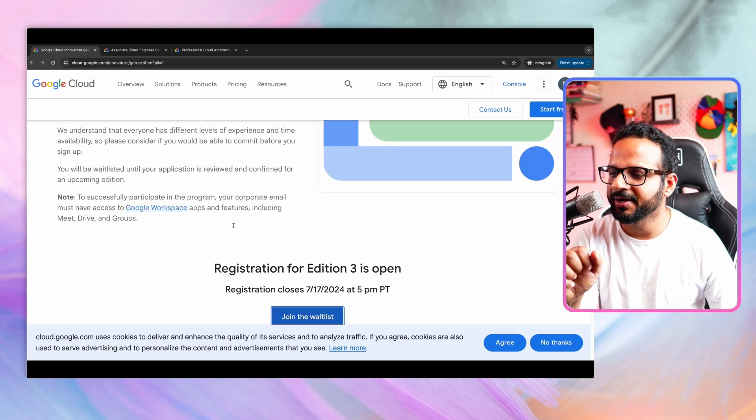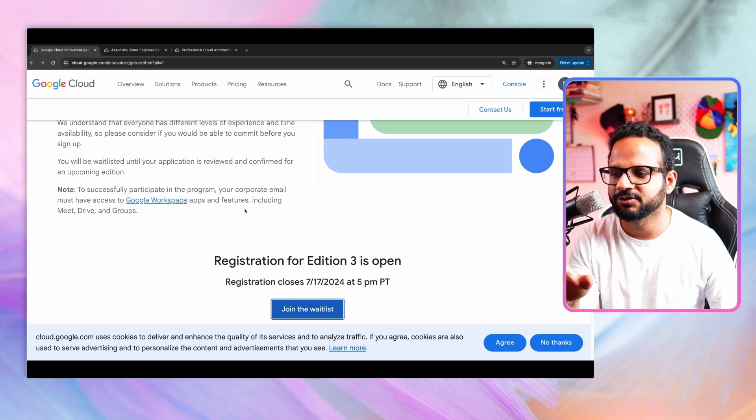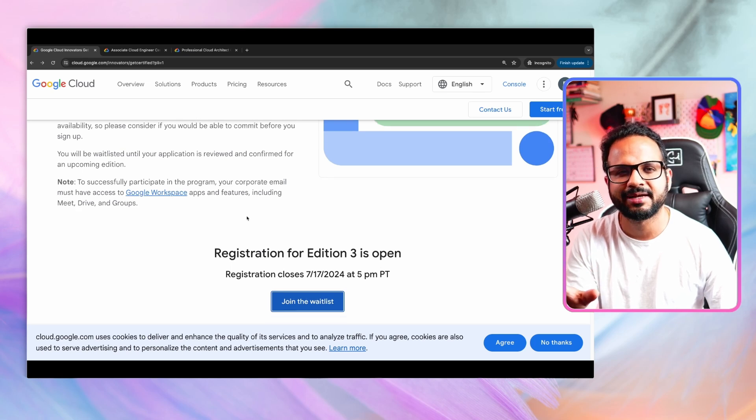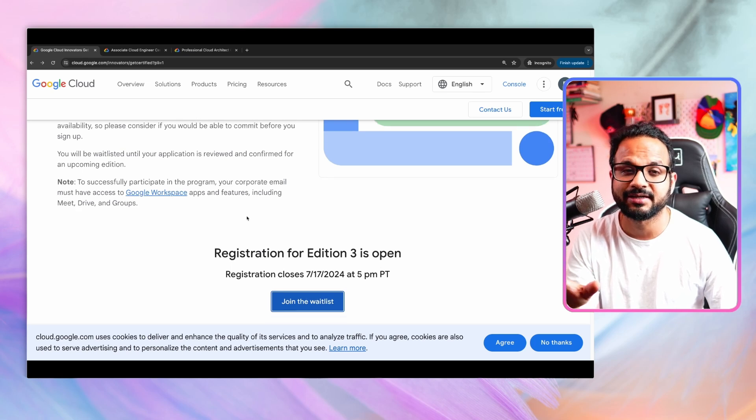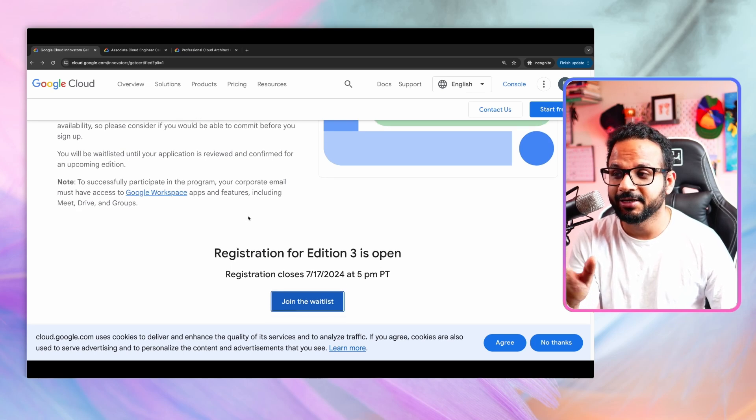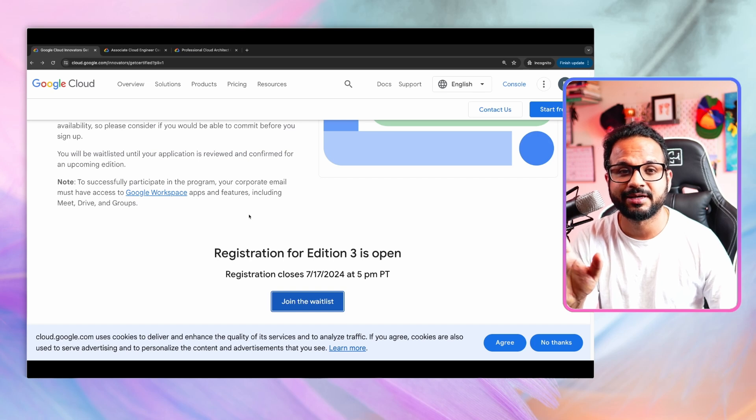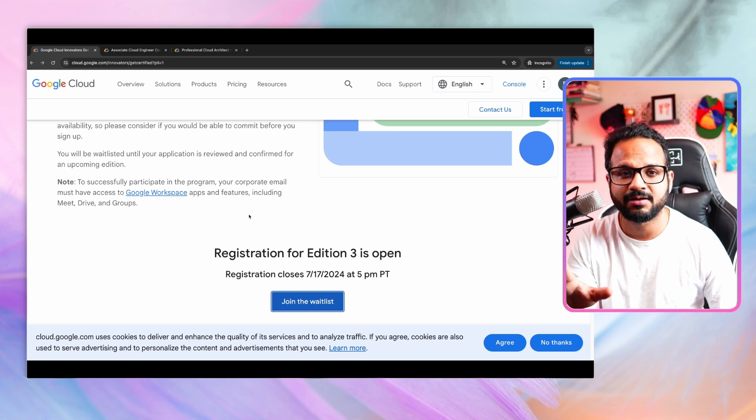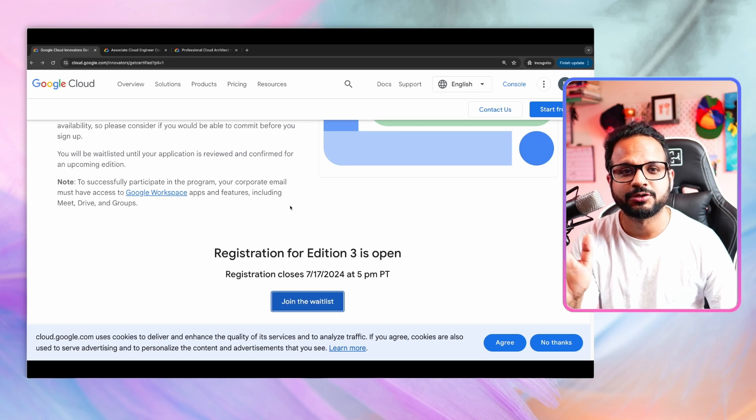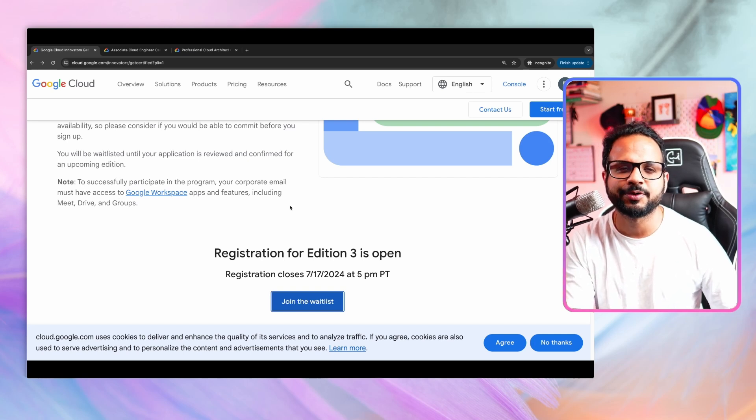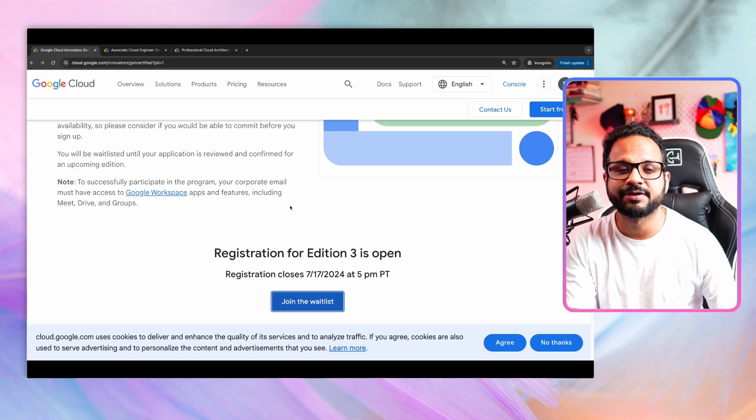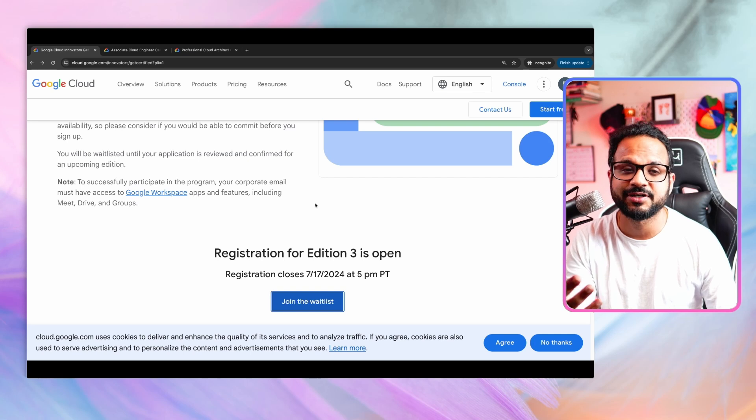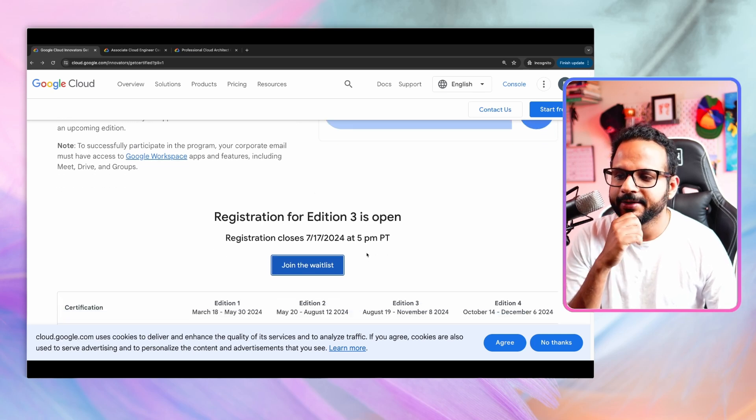And to participate, it says your corporate email must have access to Google Workspace and so on. But you can try with your personal email and see if you can get through it. Earlier, like in the previous edition, people were able to submit from their personal email as well, but they might have changed it. I'm not sure. So even if you don't have a corporate email, even if you are a student and not working professionally, you can still try for it.